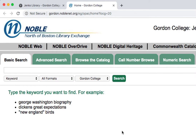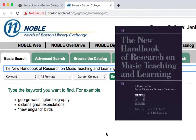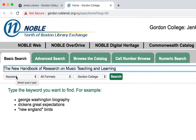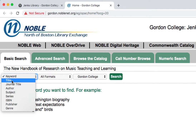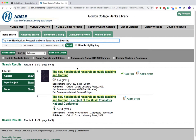Let's start with a book. On the tour, we found the book The New Handbook of Research on Music Teaching and Learning. If you know the name of the book you're looking for, type in the title in the search box. Optionally, you can change your search type from keyword to title, and then click search. You can see for this particular book, we have it in both print and an ebook.